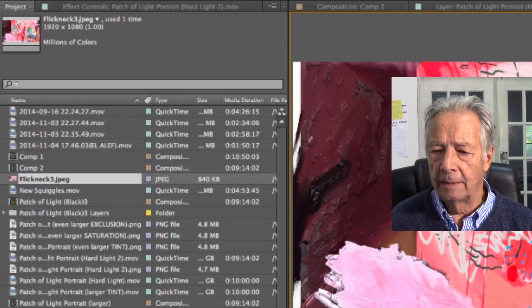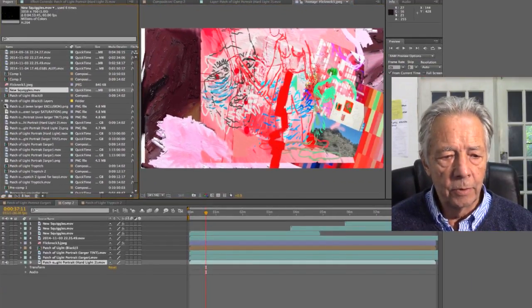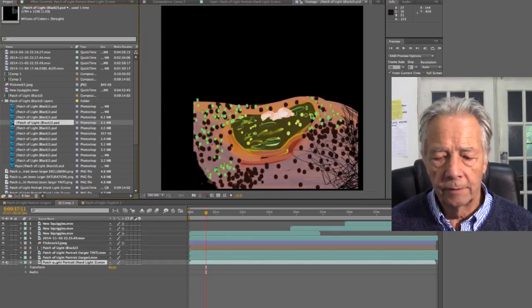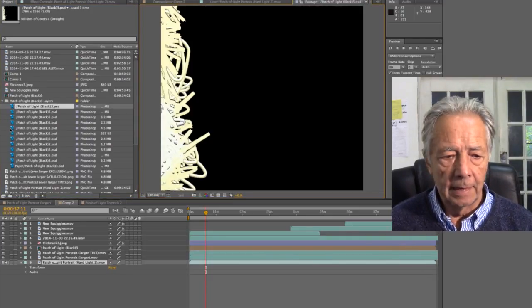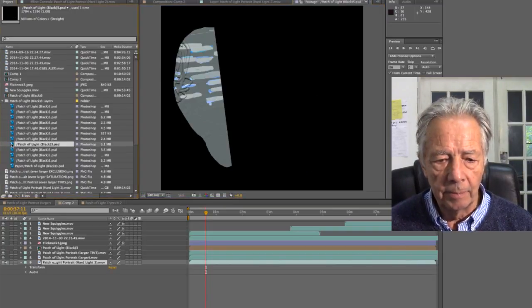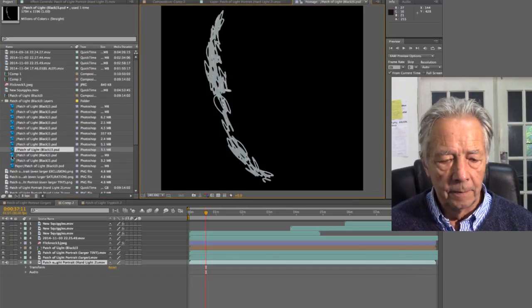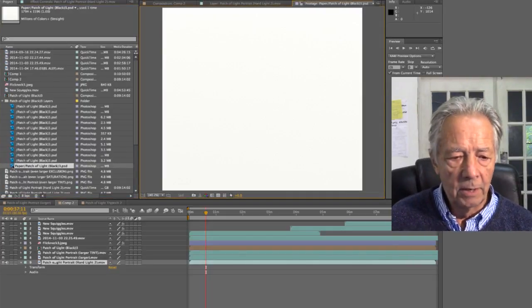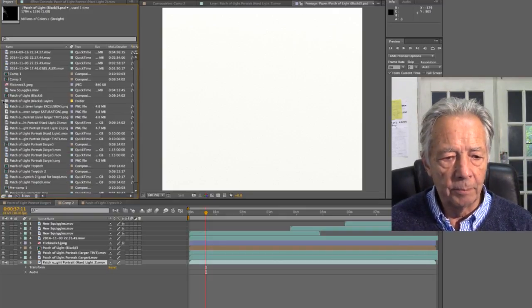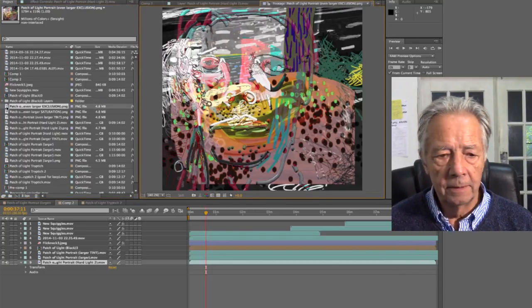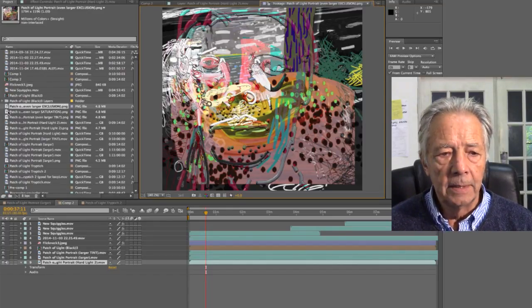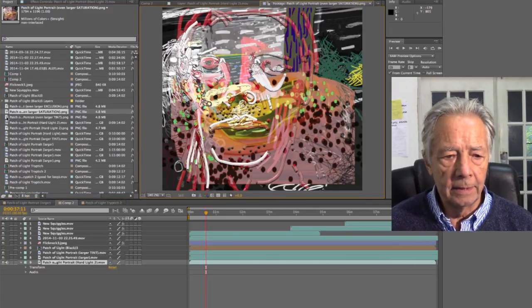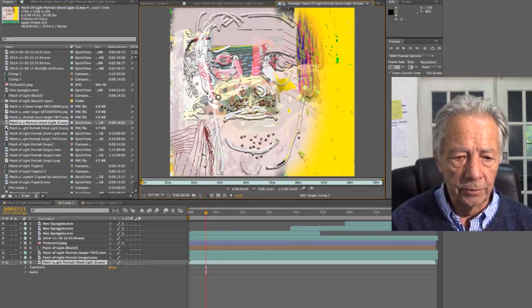You can see that this one was used three times in the project. This one was used two times. This one was used three times. This one was not used at all. I'm going to go on to a file called Flickneck 3, which is a painting that you've seen before that I did in iPad. Squiggles you've seen. These are all various layers that I brought in from the iPad that I thought might be interesting. This one is number three.